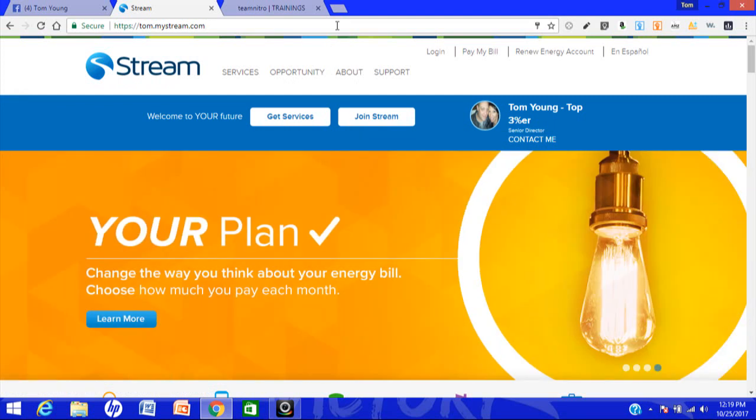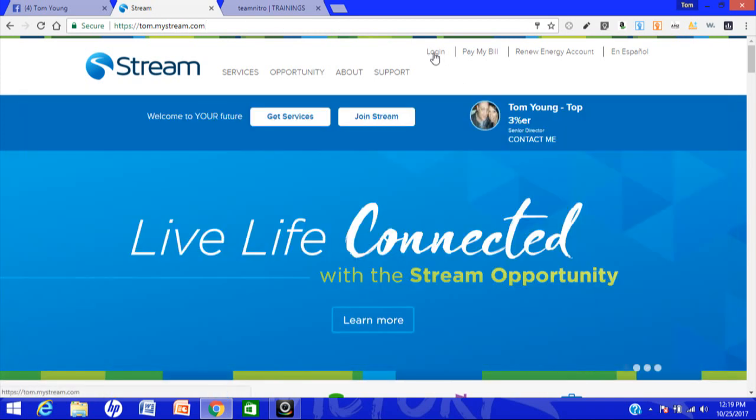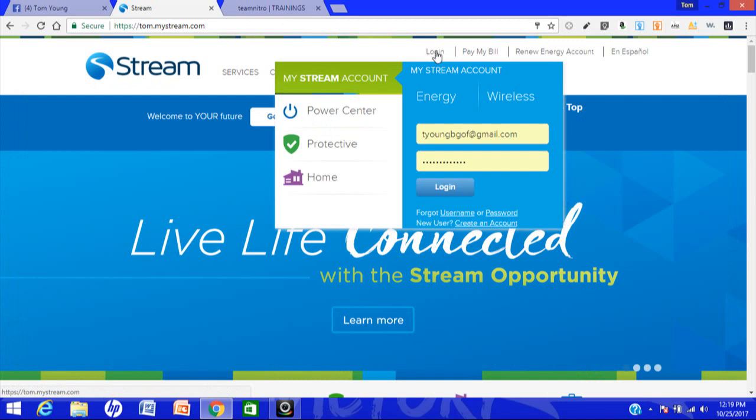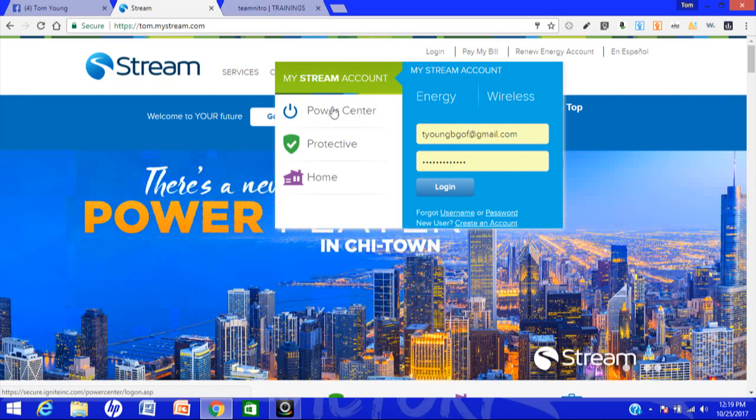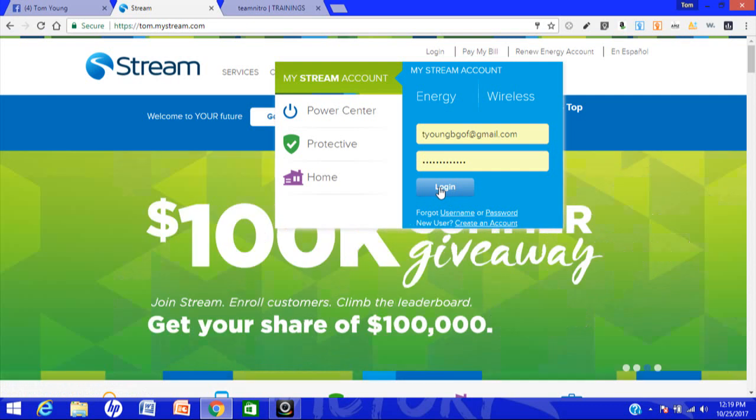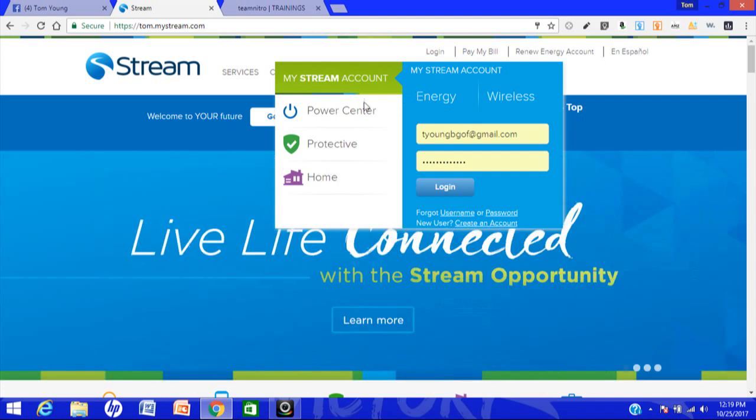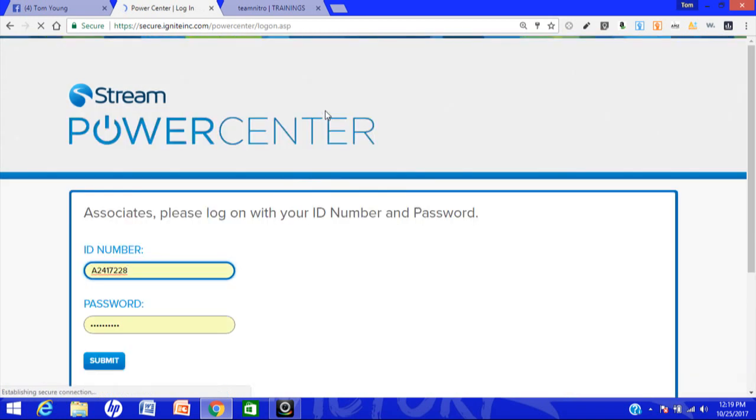First things first, go to your website. If you don't know the URL, you can also just go to mystream.com. You want to click on login right here, then click on Power Center. You don't want to click on login here—this is if you're a Stream customer for electric or cell phone service, wireless electric out of Texas. We want to log into our Stream account by clicking on Power Center.